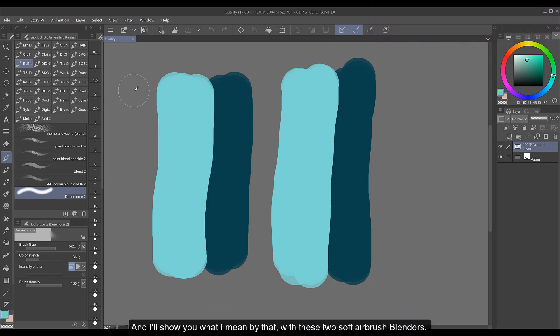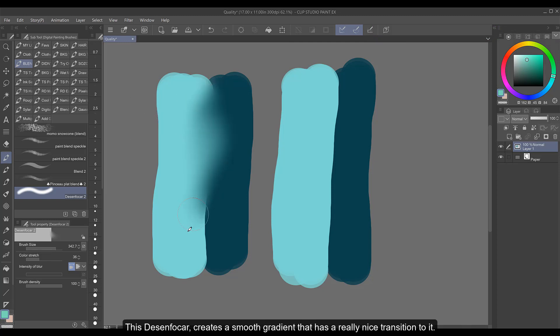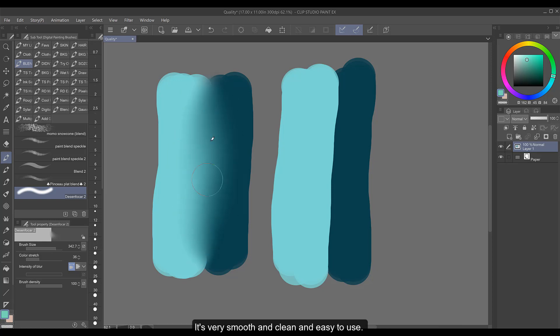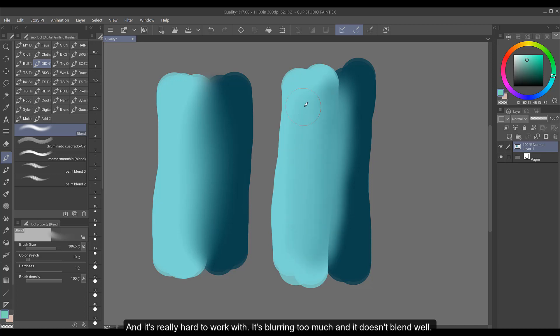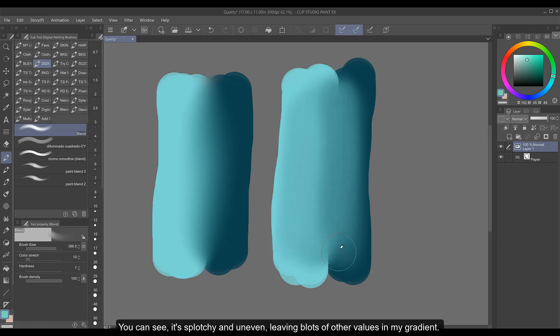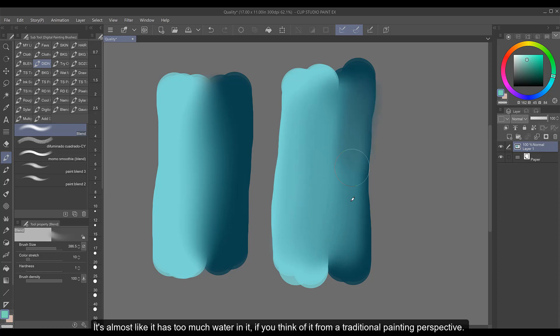And I'll show you what I mean by that with these two soft airbrush blenders. This Desin Focar creates a smooth gradient that has a really nice transition to it. It's very smooth and clean and easy to use. Where compared to this blend its softness is really exaggerated and is really hard to work with. It's blurring too much and it doesn't blend well. You can see it's splotchy and uneven leaving blots of other values in my gradient. It's almost like it has too much water in it if you think of it from a traditional painting perspective.